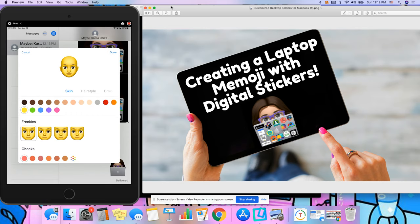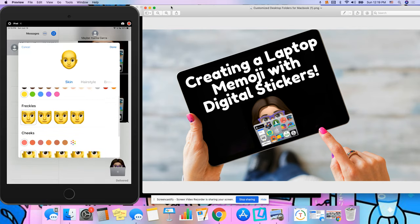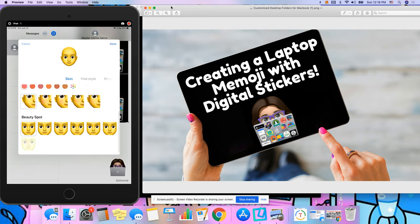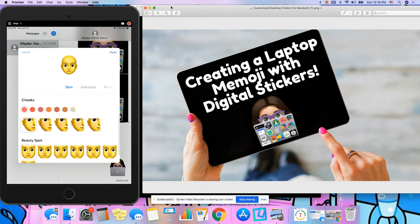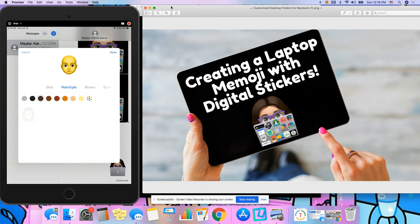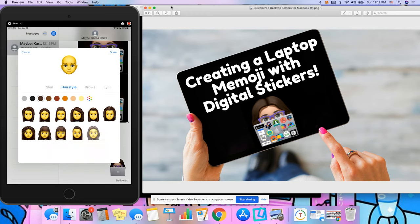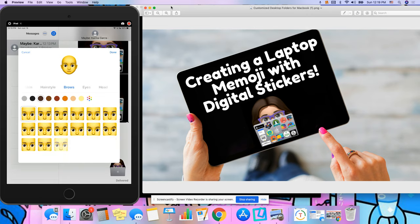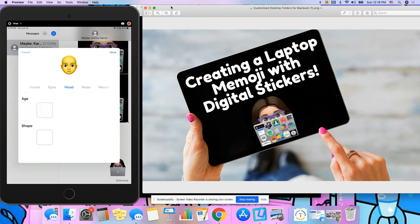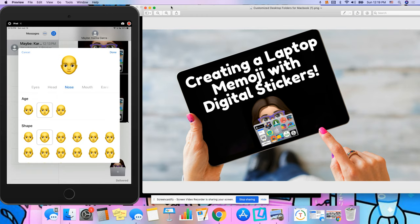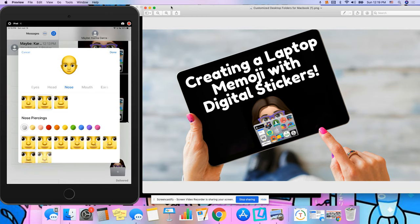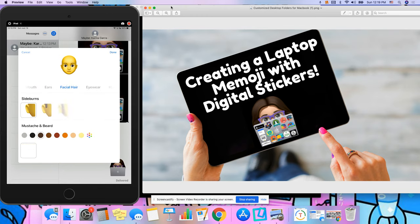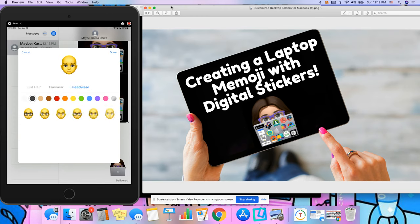Your Memoji can be customized with skin color, freckles, cheek color, beauty spots. You can even customize it with hairstyles, brow shapes, eyes, head shape, nose, mouth, ears, facial hair, eyewear, and headwear.